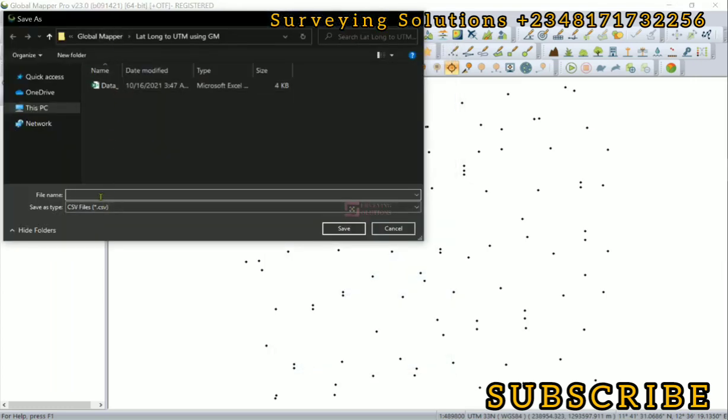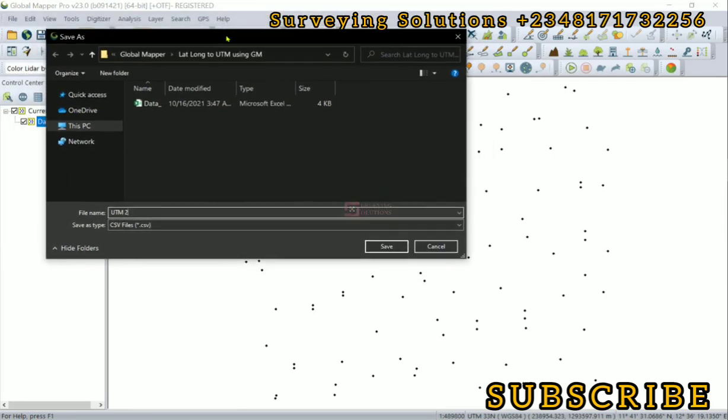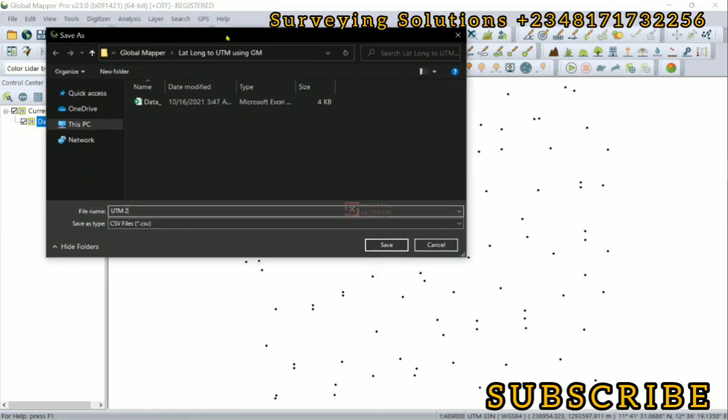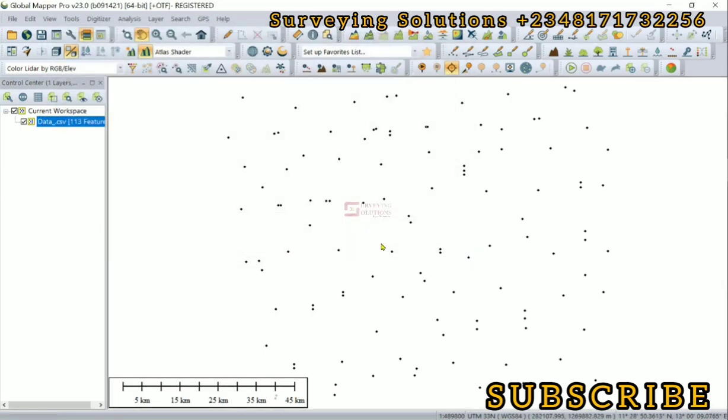Now we are back to the folder. Let's call this UTM_2. Remember there is a video on the channel where we use QGIS for the same process. You can check out the video - the link to the video will be in the description section. You can compare the UTM coordinates that are generated using QGIS and also using Global Mapper to see maybe their difference. I've actually done that and I can see that their difference are up to lower than millimeters. At some point, some are even up to 1e-5. So you can also check that out.